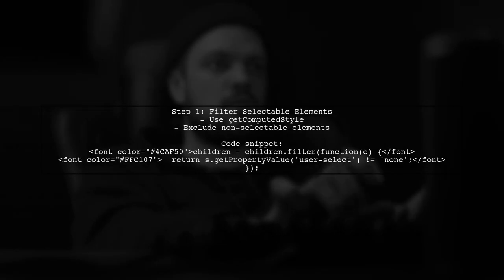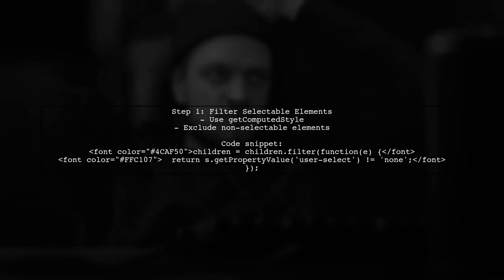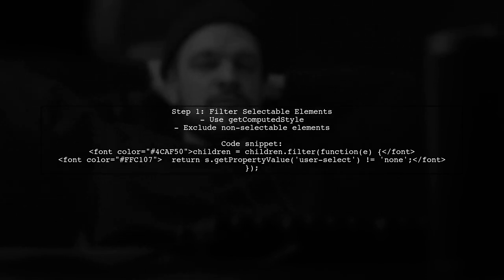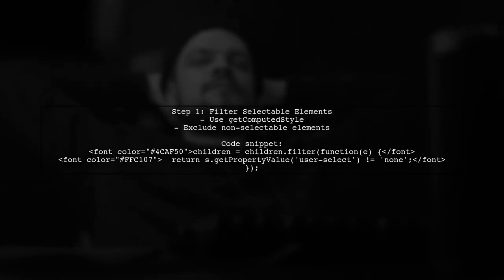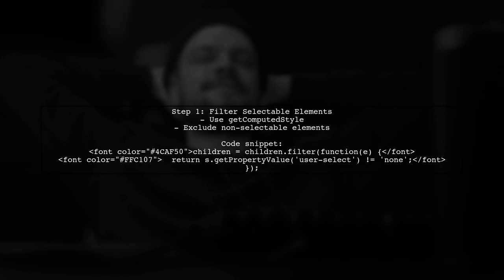First, gather all the children of the body and filter them based on their user-select property. This ensures only selectable elements are included.